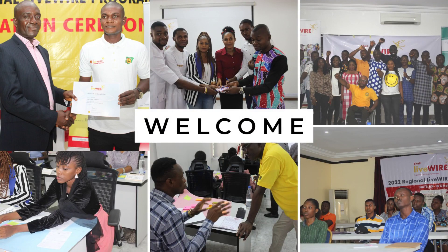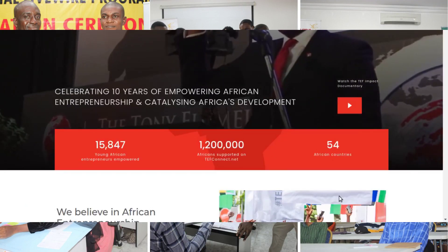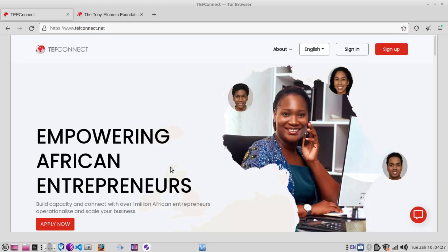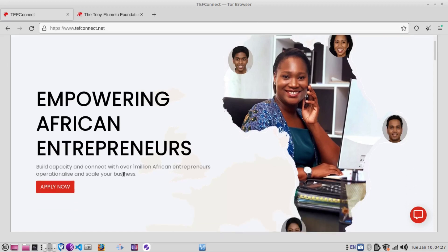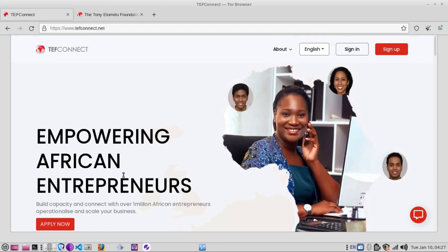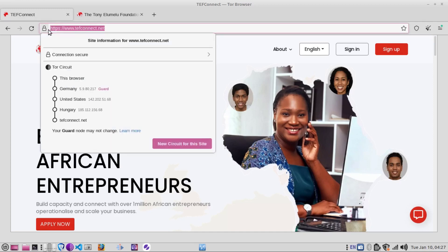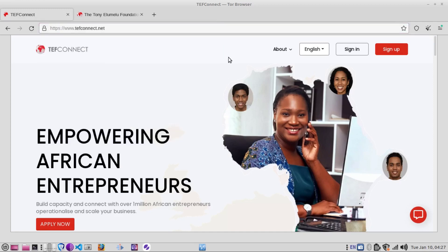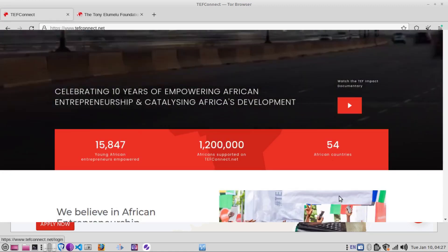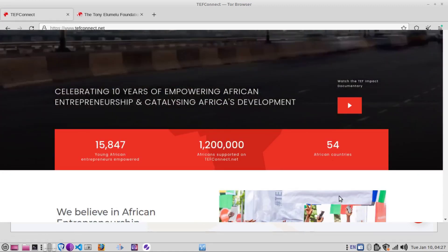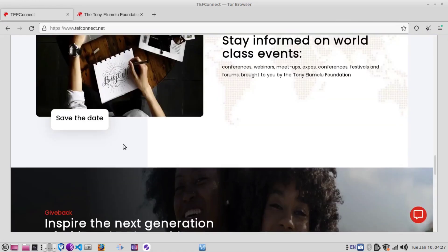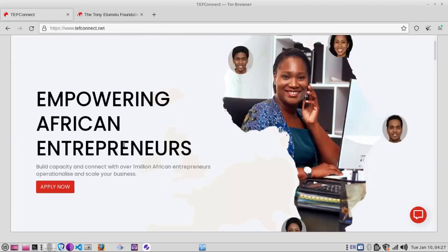Now that you're going to apply to the email entrepreneurship training program, the website is tefconnect.net. You log in and then click apply to qualify for the five thousand dollar grant and the mentorship and training program that go with it.